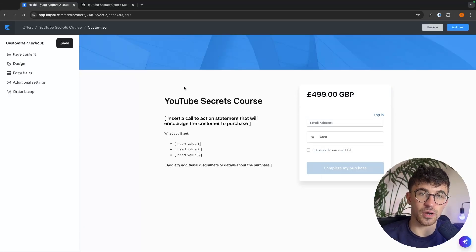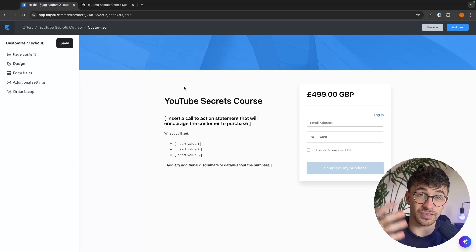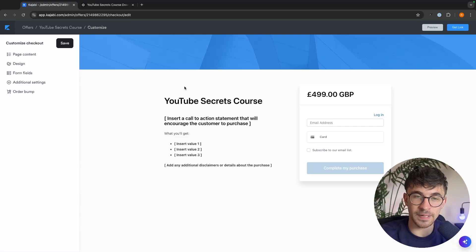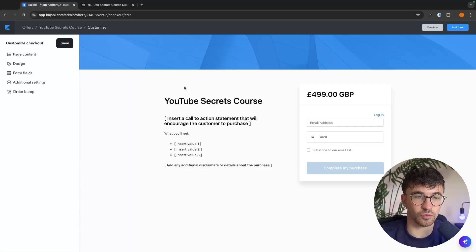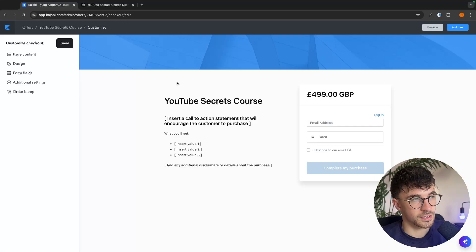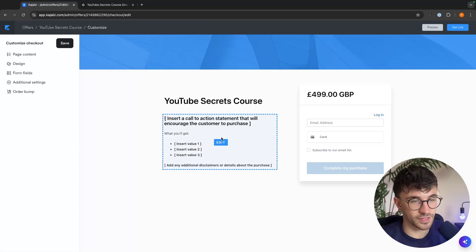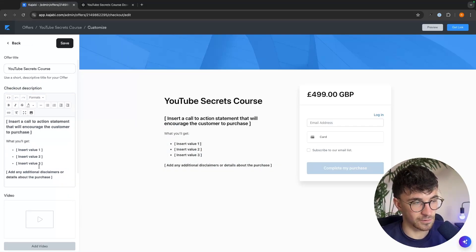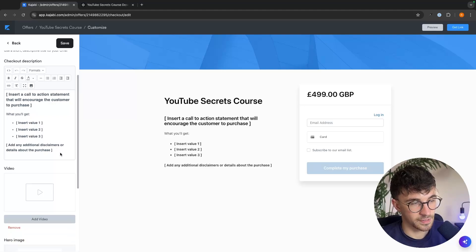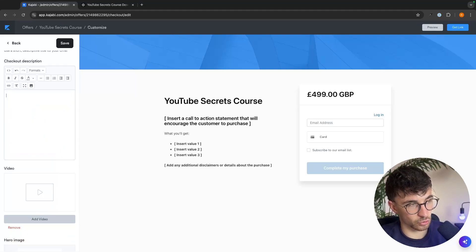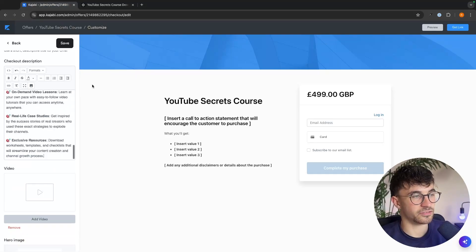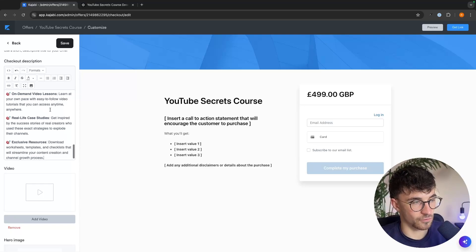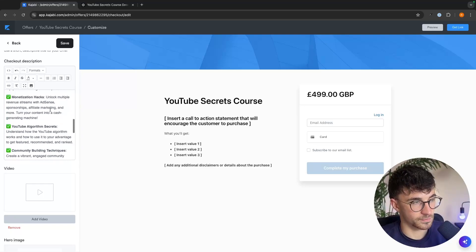Once we have this description added, we then want to go back up to the top right here and click into edit checkout. In the edit checkout area, this is where we can customize the checkout page. So when people go to buy the course, this is what they are going to see.